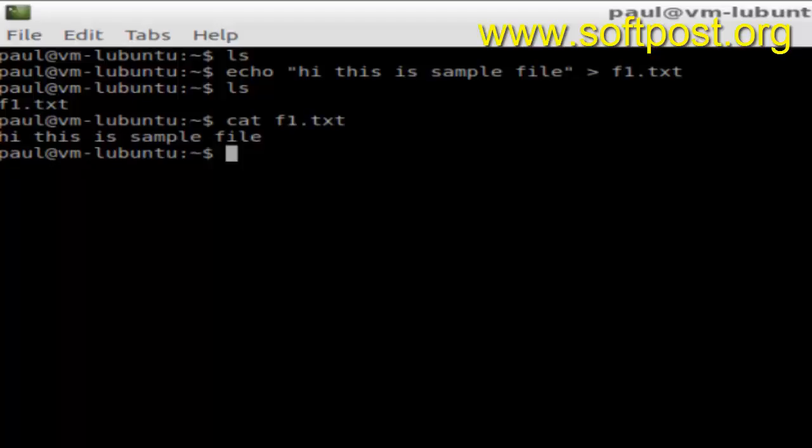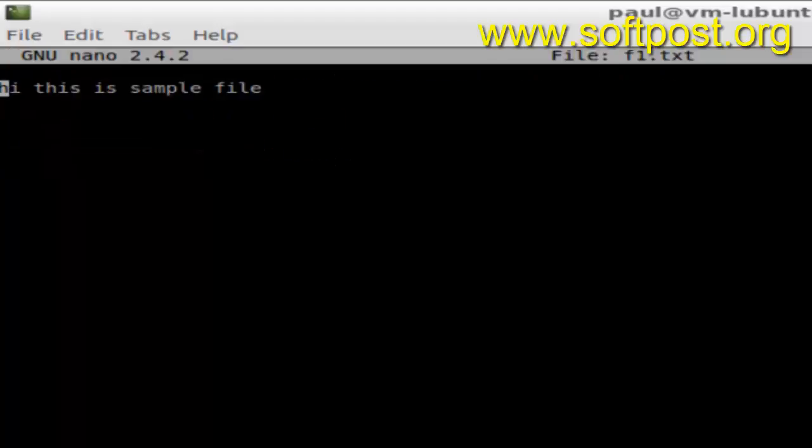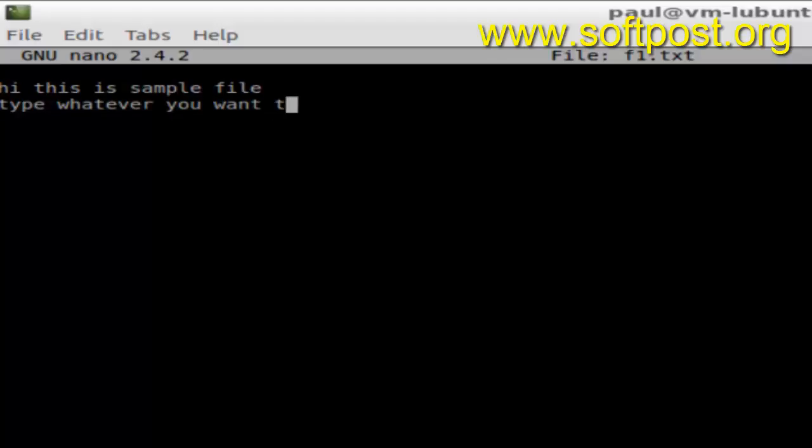You have to open it in nano f1.txt—give the name of the file that you want to edit. Over here you can just type whatever you want to edit in that file.